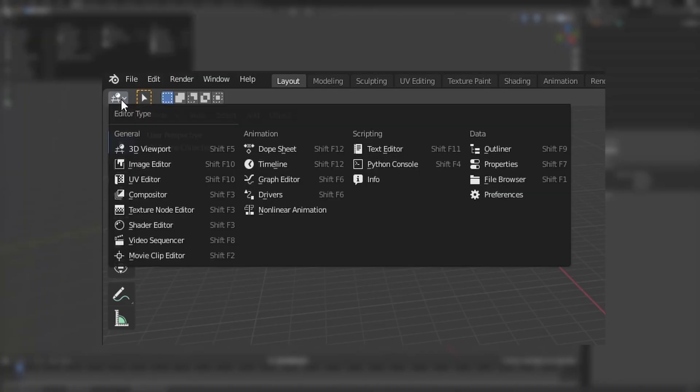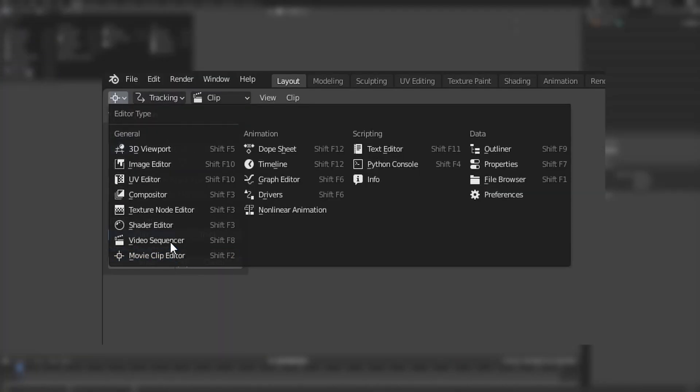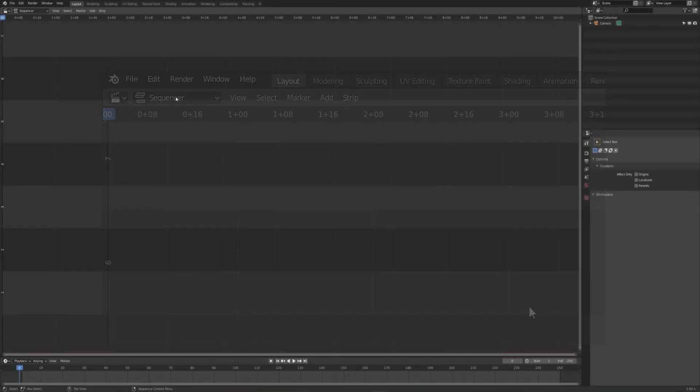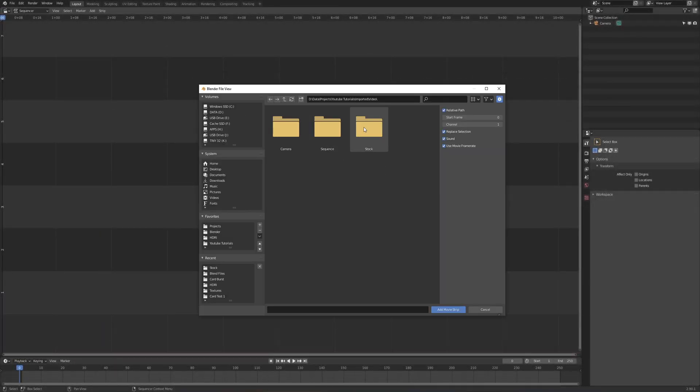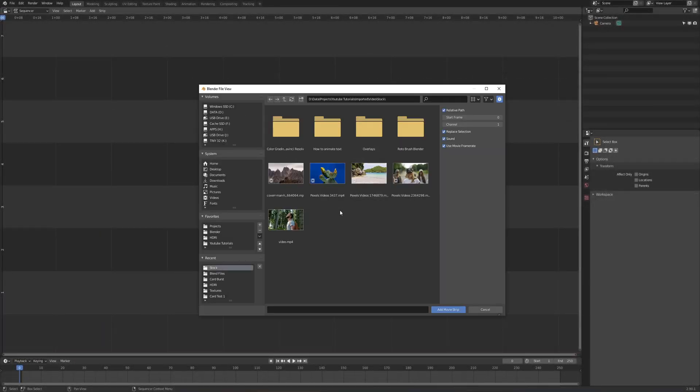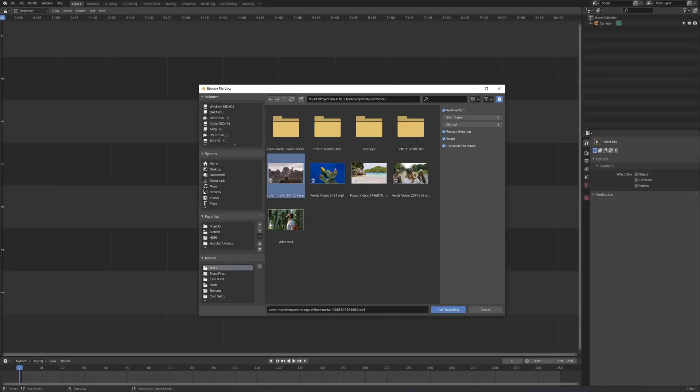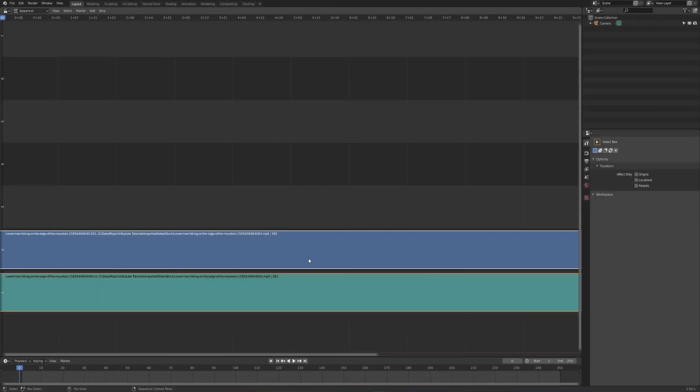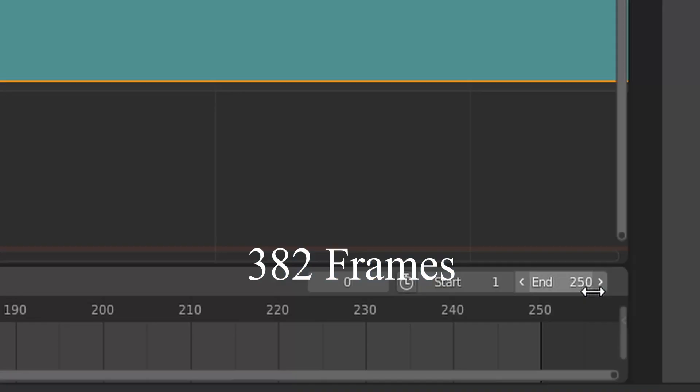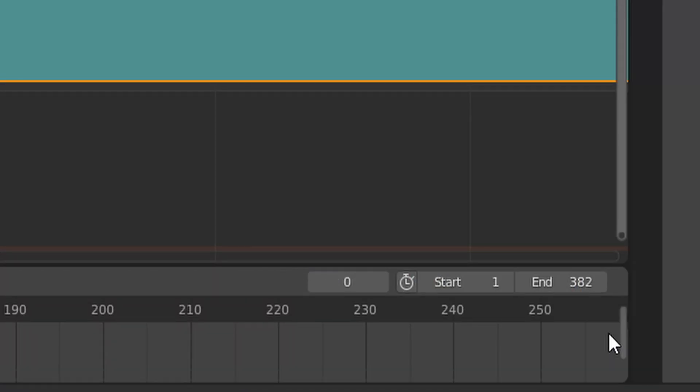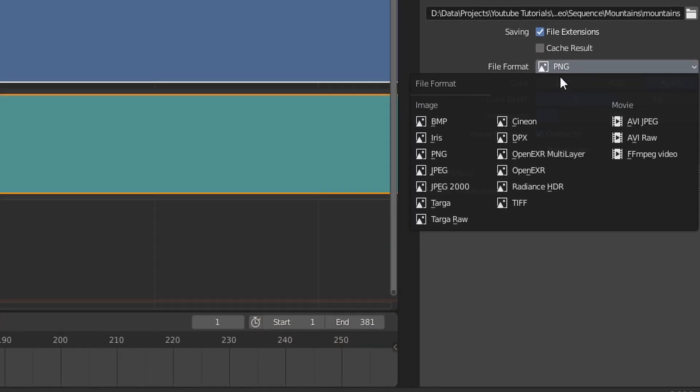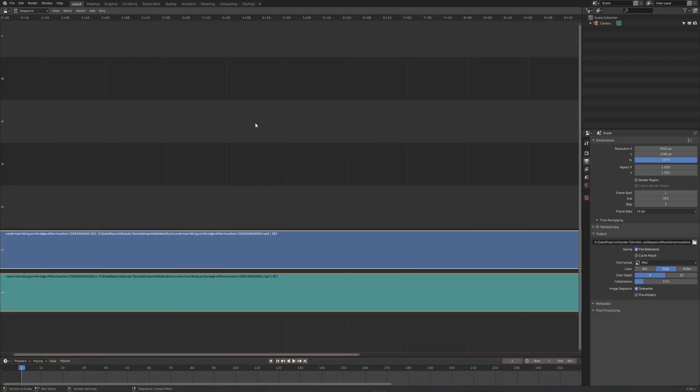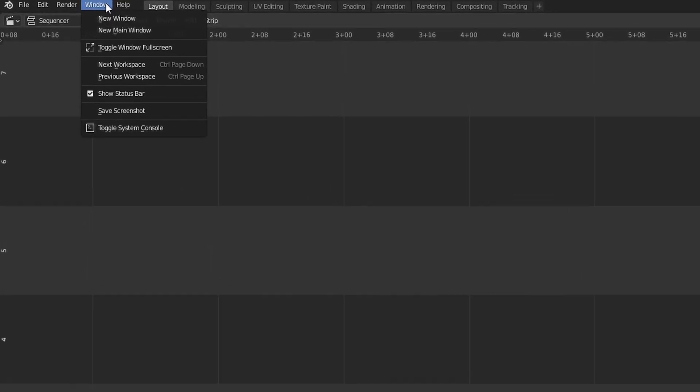In Blender we're going to click this button here and jump to our video sequencer. You're going to locate your video, drop it in, make sure you get your start and end frames right. Then we're going to export the video as a PNG or JPEG sequence. We're doing this because tracking in Blender using images is a lot easier than using video.